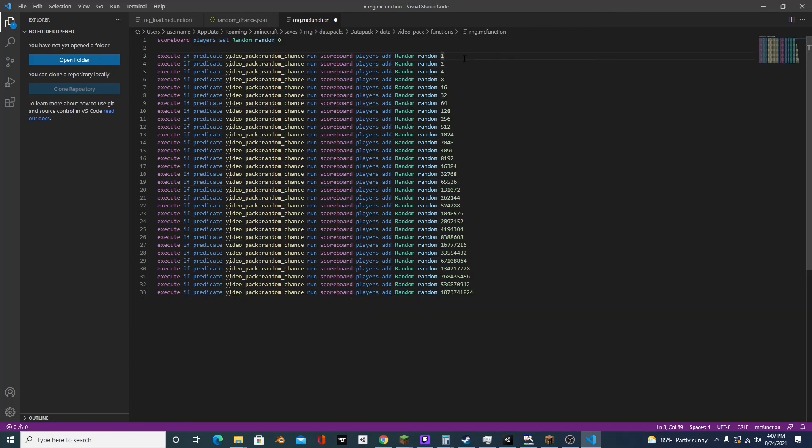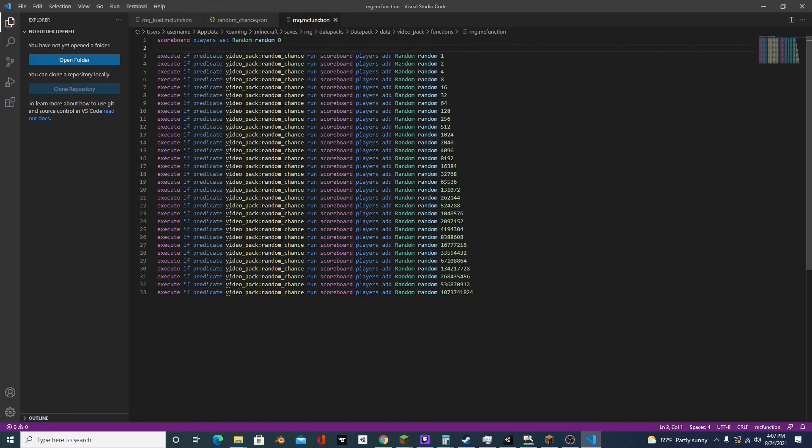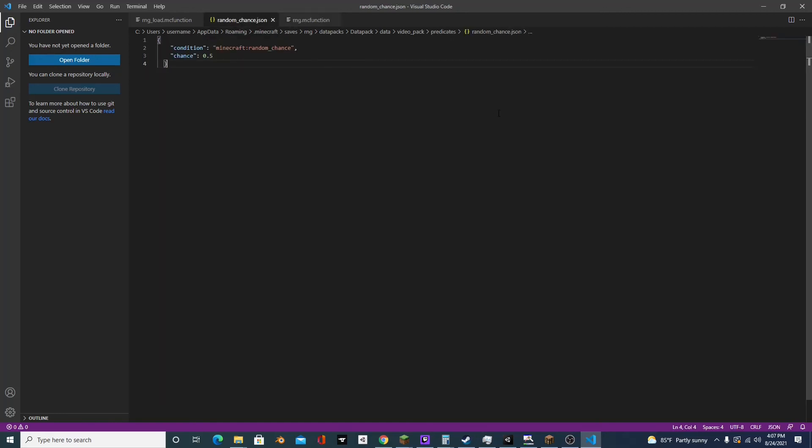And we stopped at one billion because if we try and add any more than that, then it will cause an overflow because scoreboards can only hold so many numbers.